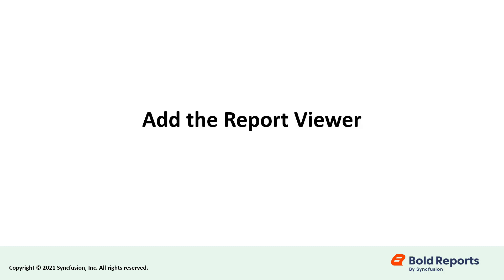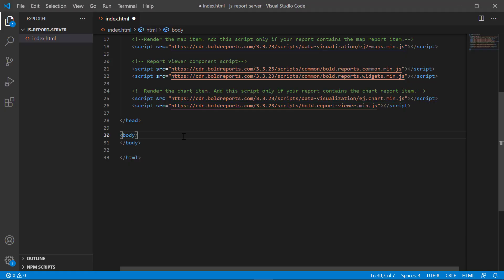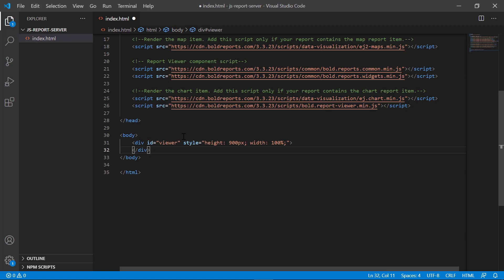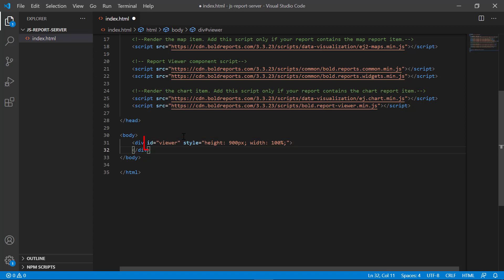Now, let's see how to add the report viewer widget in the JavaScript application. Add the div element inside the body tag. Inside the div element, I assign the ID and style attributes. The ID attribute specifies the unique name for the HTML element. For this demo, I assign the value viewer to the ID attribute. The style attribute is used to add the inline style for the div element, and I have assigned the width and height of the div element.